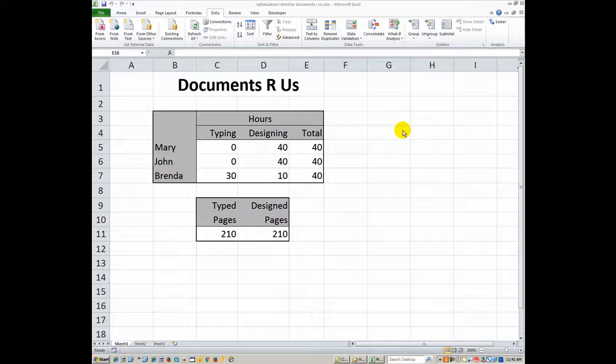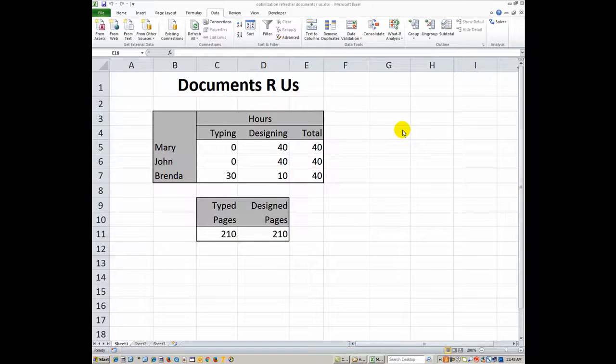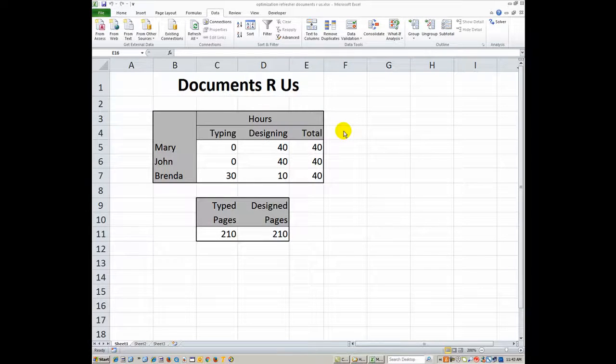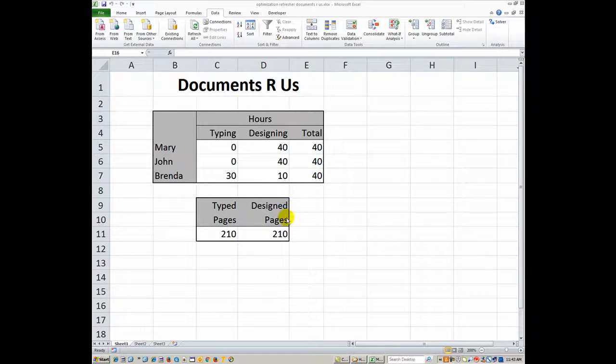Hey, this is Dr. Linda Davis and today I want to go through an optimization problem called Documents R Us in our student files, and what we have shown now is the actual answer.